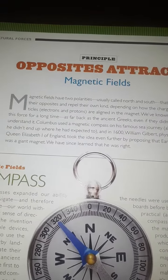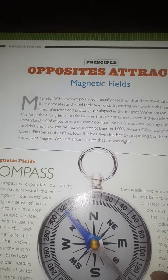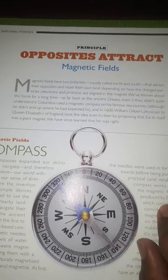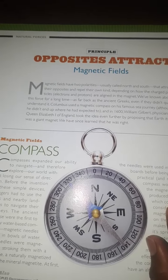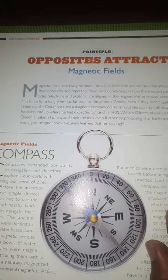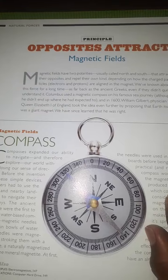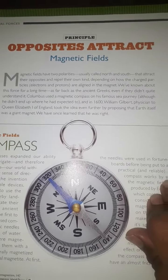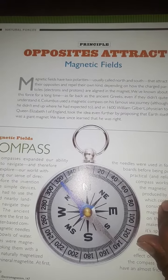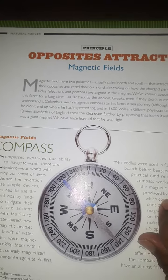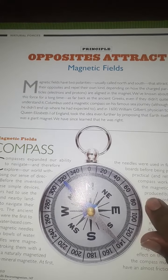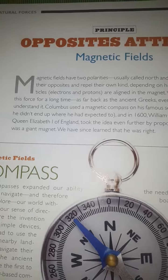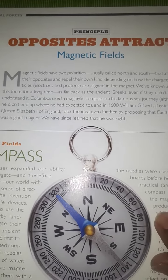Today we will learn about Opposites Attract in Magnetic Fields. It says about Opposite Attract — it means that both sides attract. So the different poles attract each other.